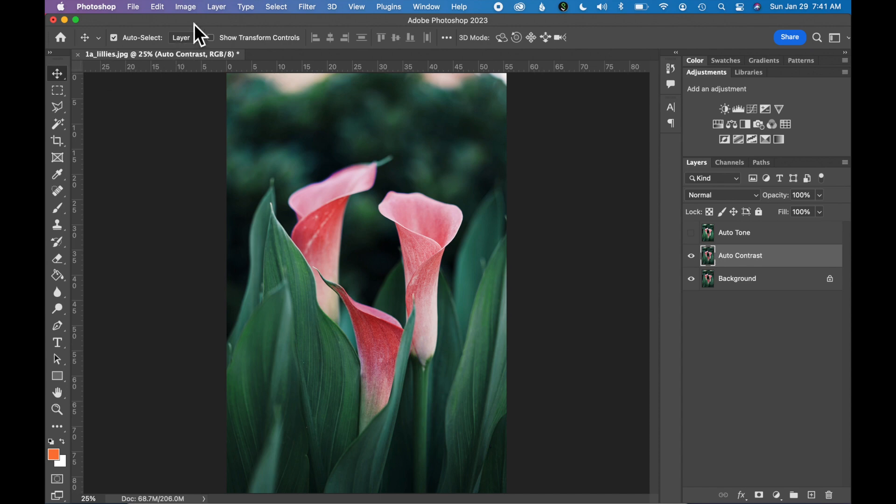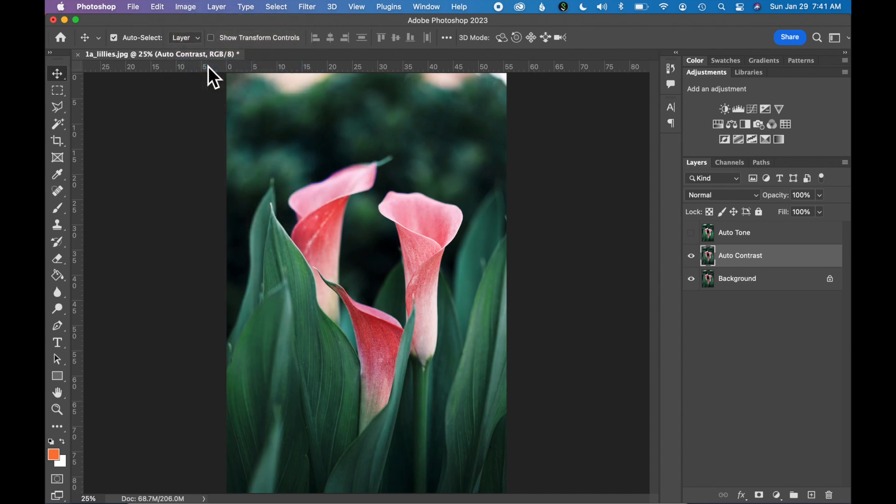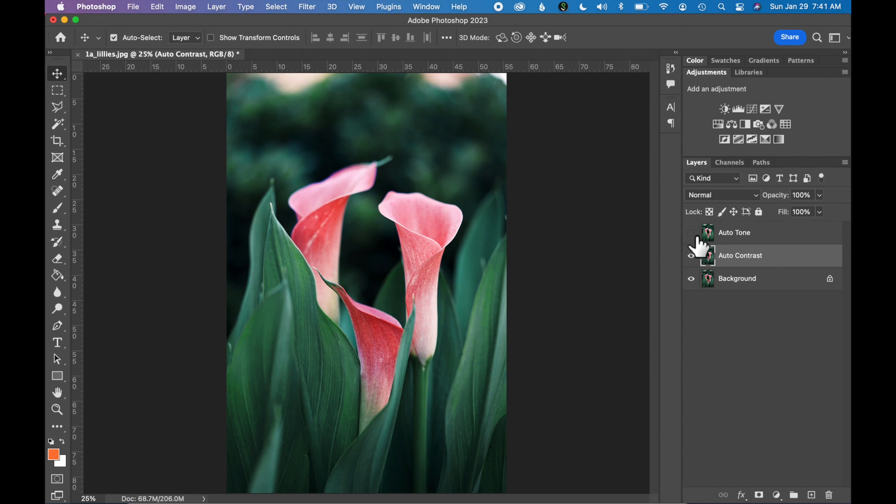Go to your menu, Image, Auto Contrast. So now you get a slightly different result. Let's quickly compare it to the Auto Tone layer by clicking the eyeball on and off of these layers.